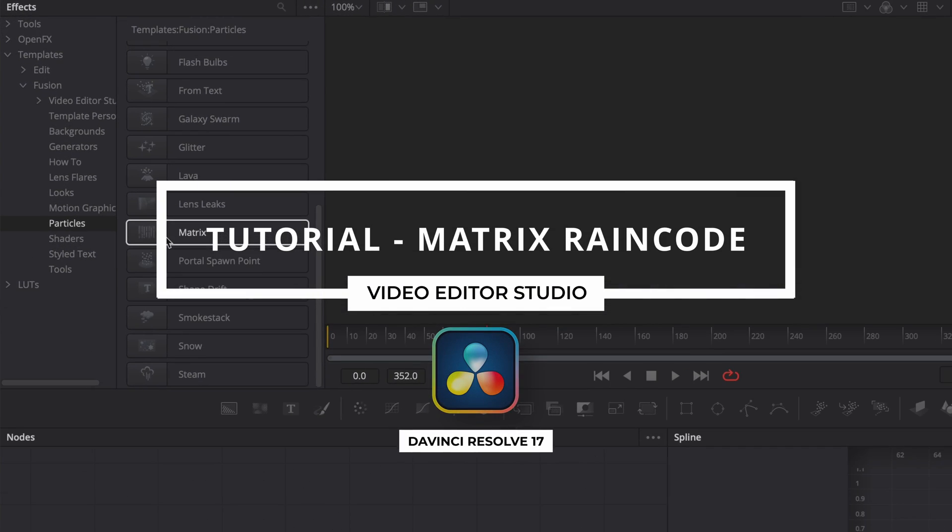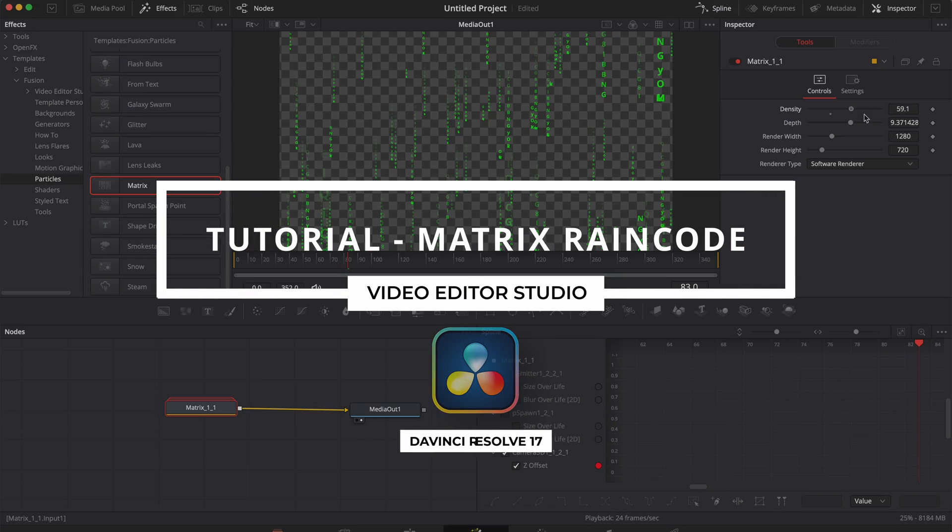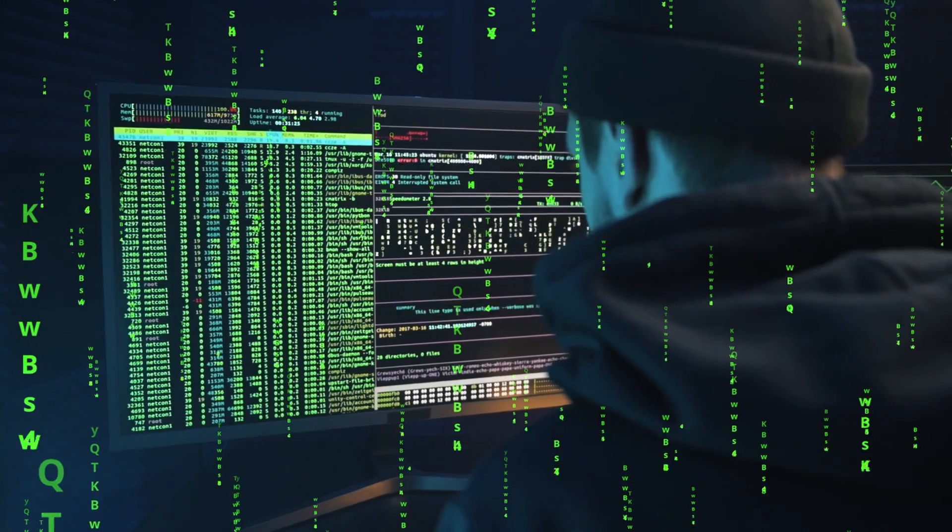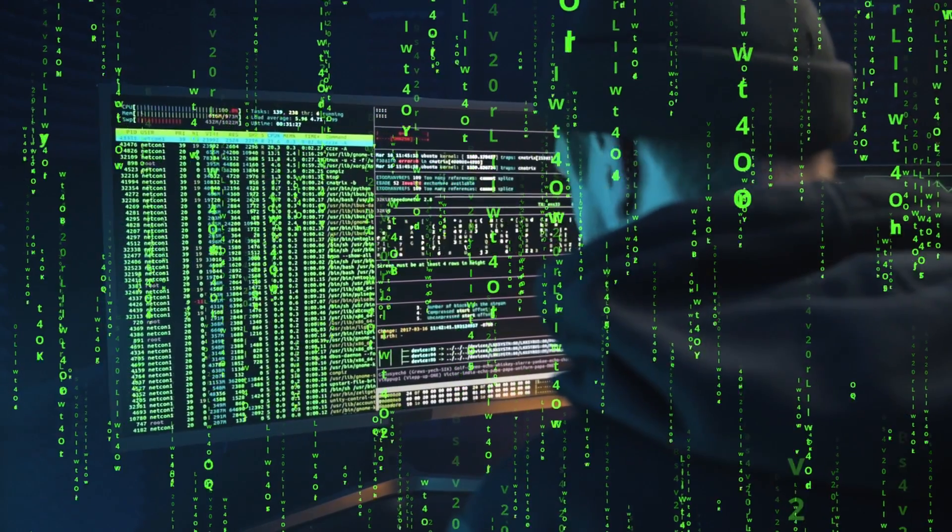Hi everybody, Jeremy here from VideoDotaStudio and today I'm going to share with you how to do the Raining Code effect from the Matrix in DaVinci Resolve. Let's check it out.